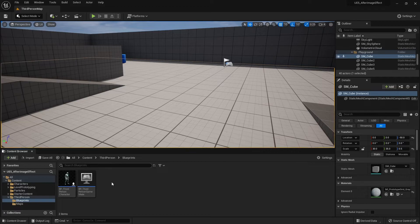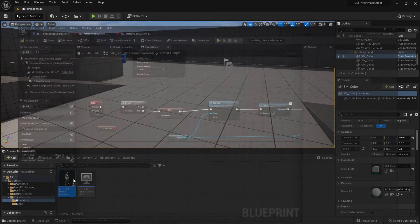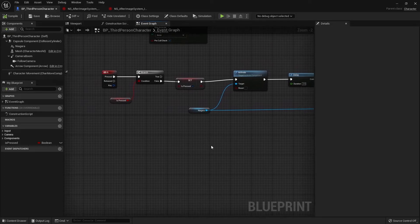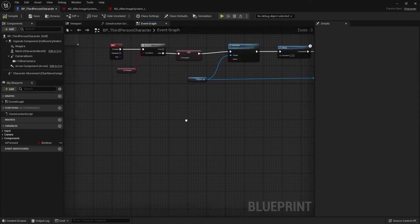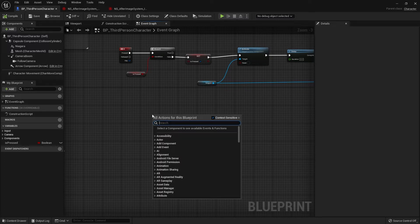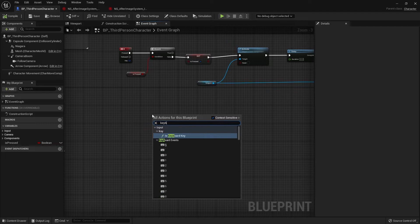Now we can work on the third way to trigger the after-image effect. I'm going to create a simple on/off toggle — it's very simple to do. I'll make a new keyboard command and this time use the F button.